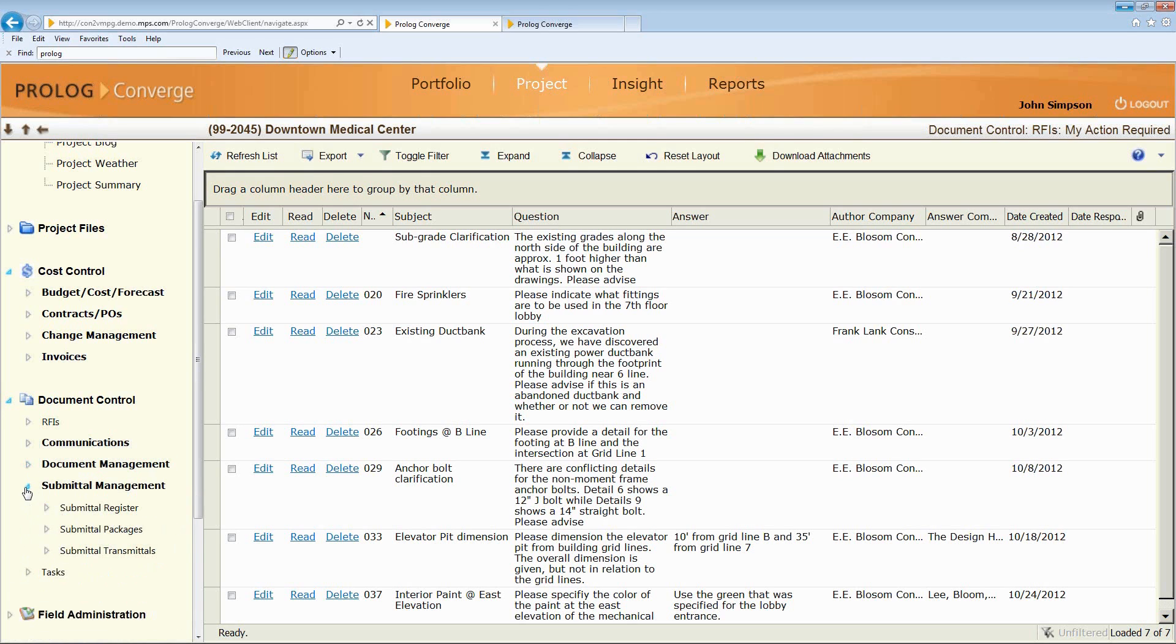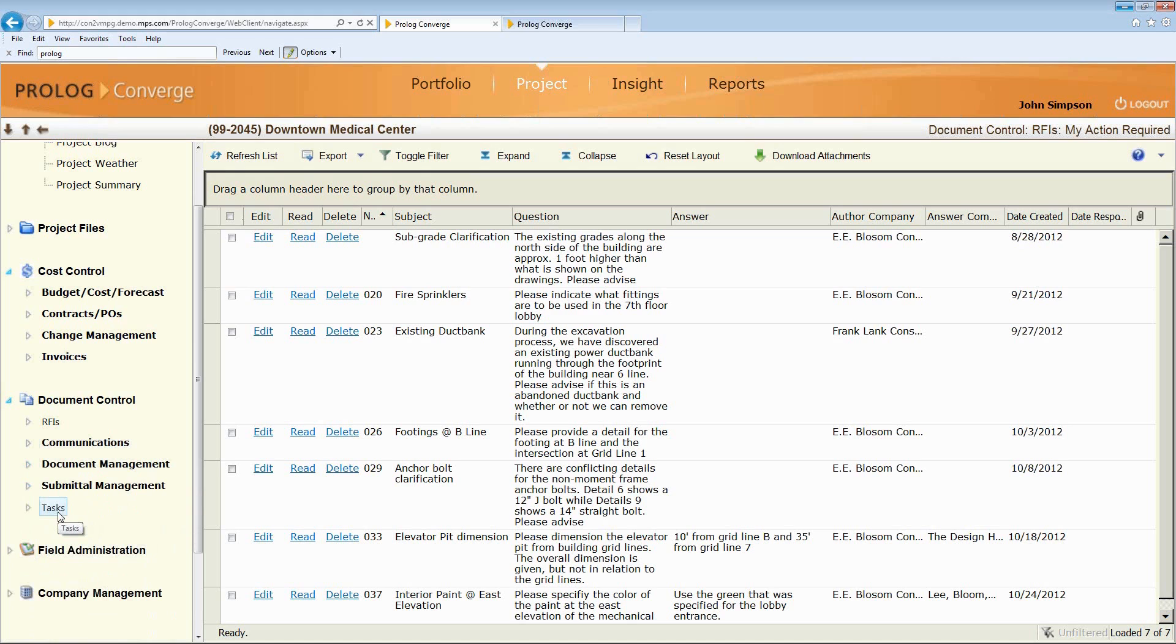Full submittal management, and then I can actually integrate with Microsoft Project or Primavera schedules and link things directly to tasks within our current schedule.